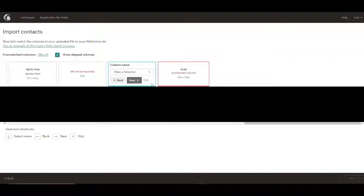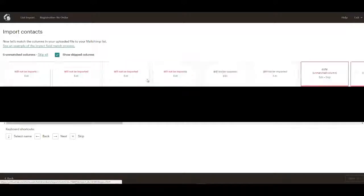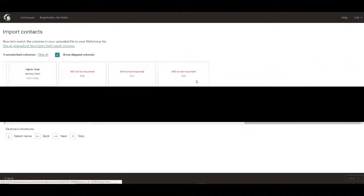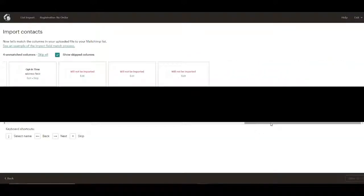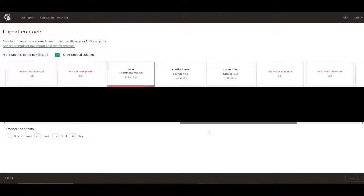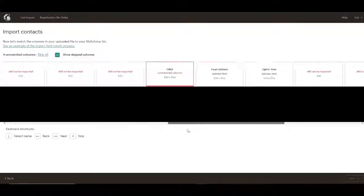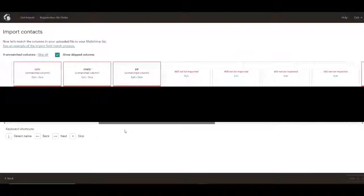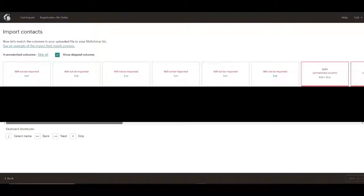And these are some more internal fields we don't really need. So now we've got the import set up. Looks like we're going to import the first name and the email, the date they signed up, and also city, state, and zip. Sounds good.